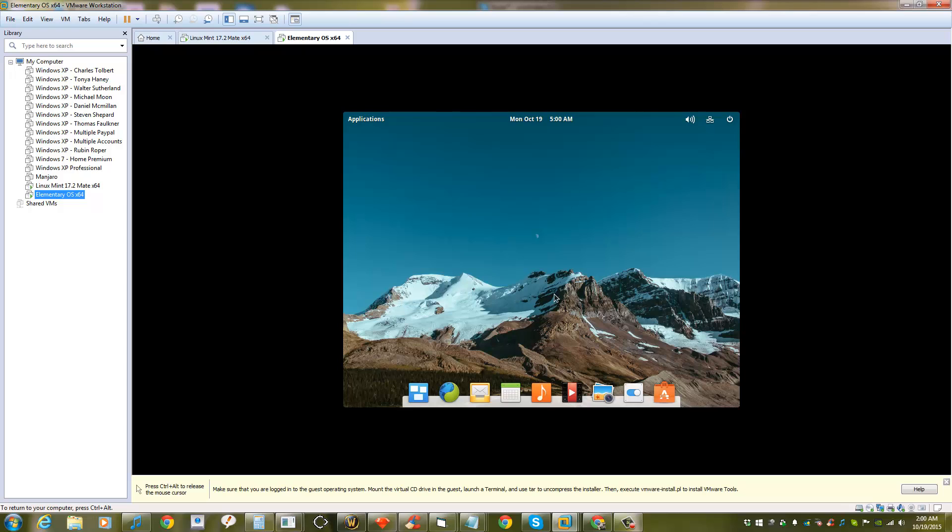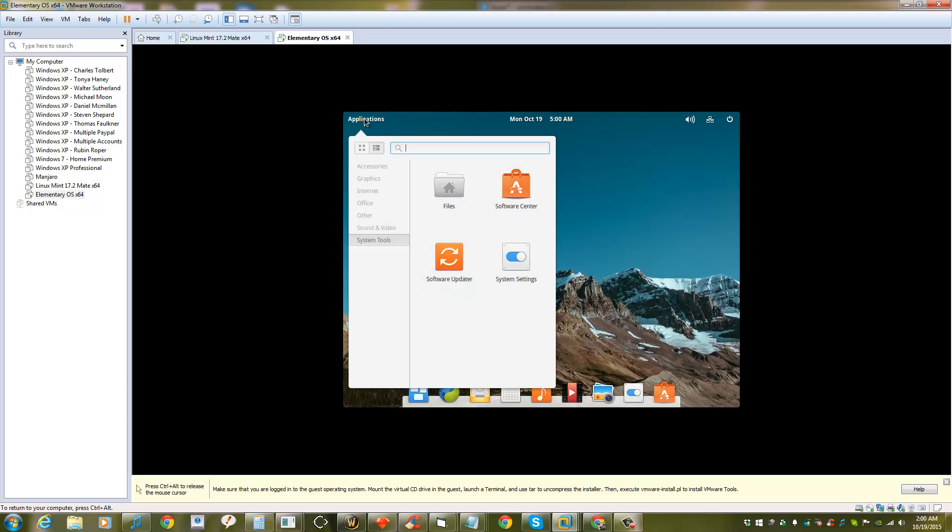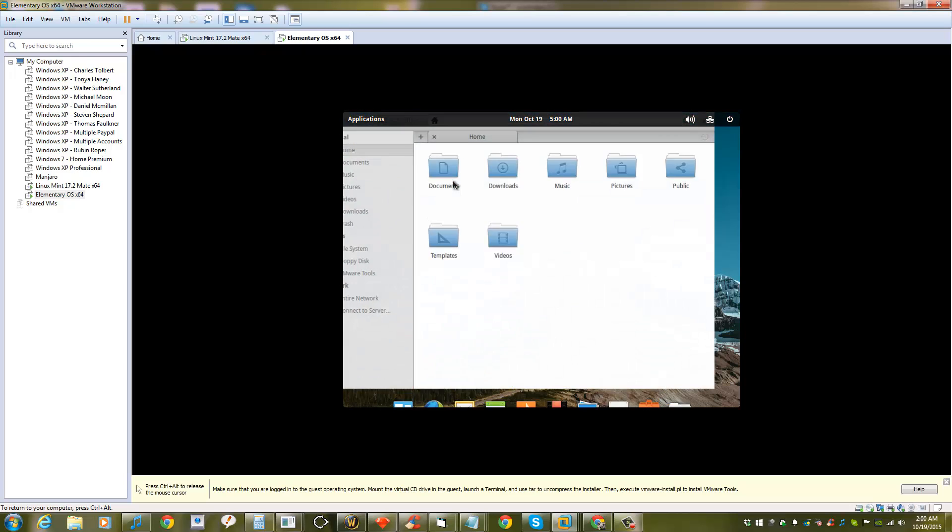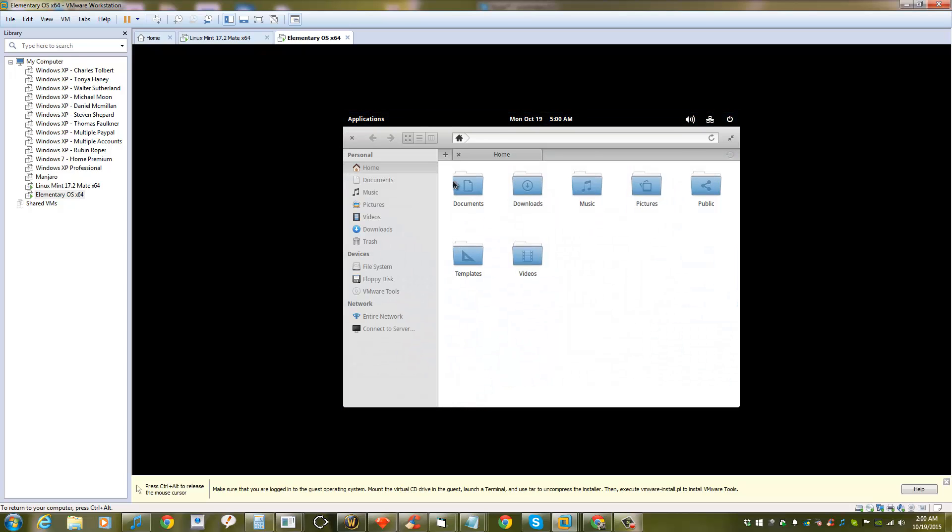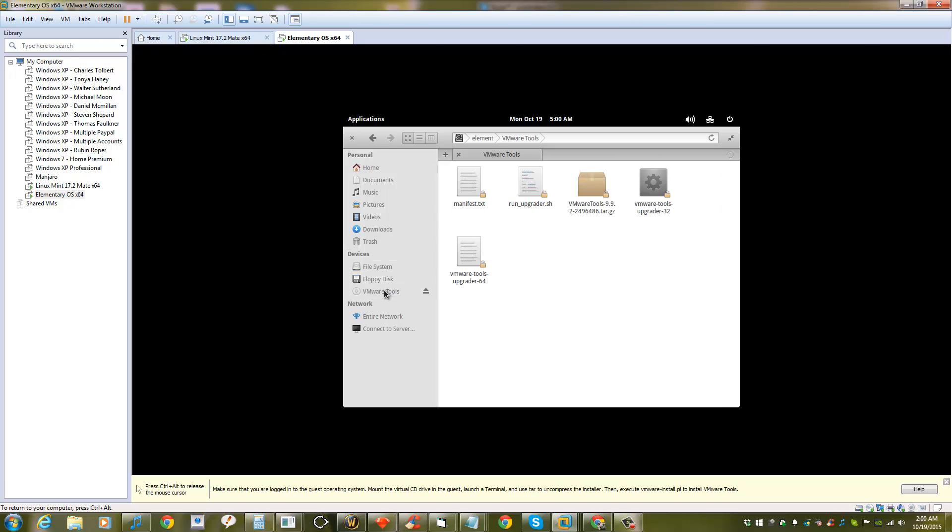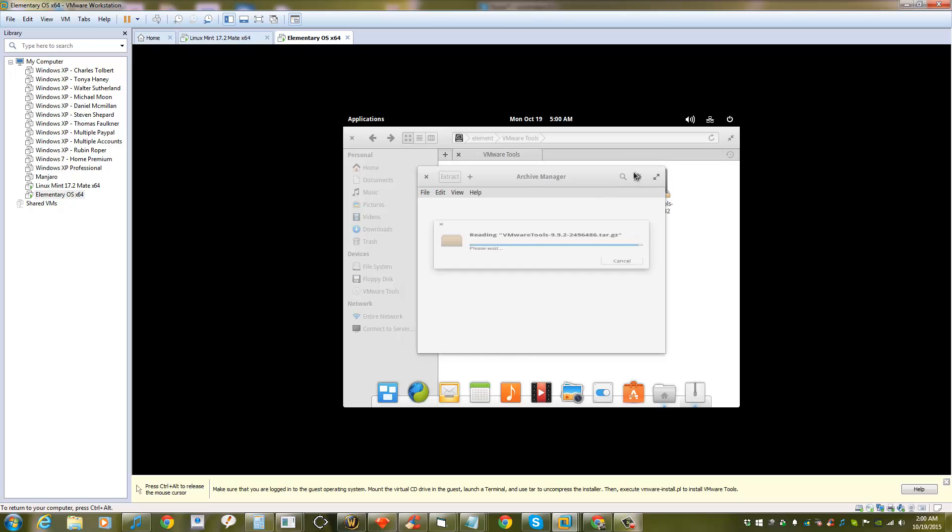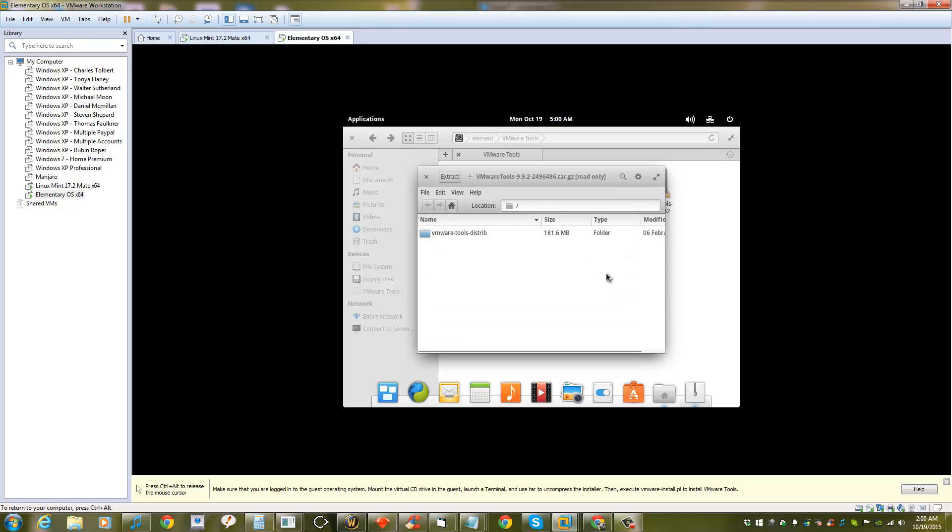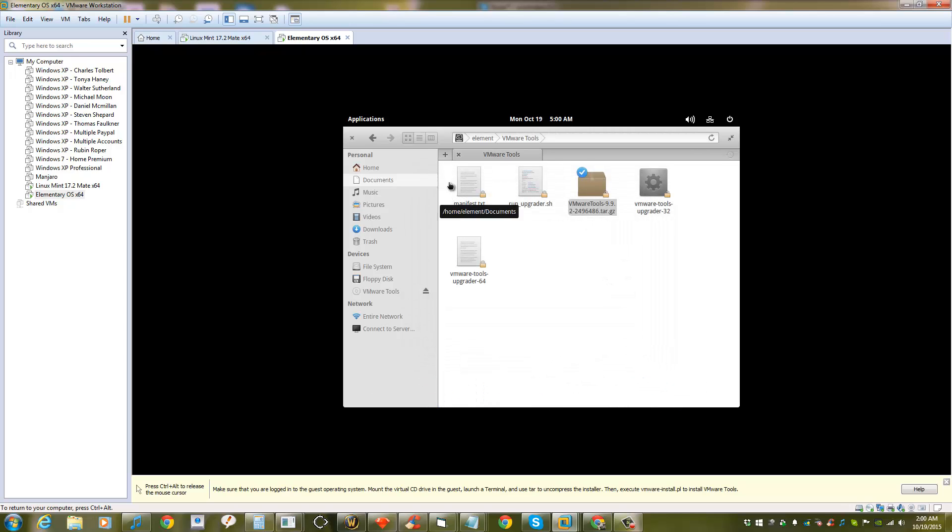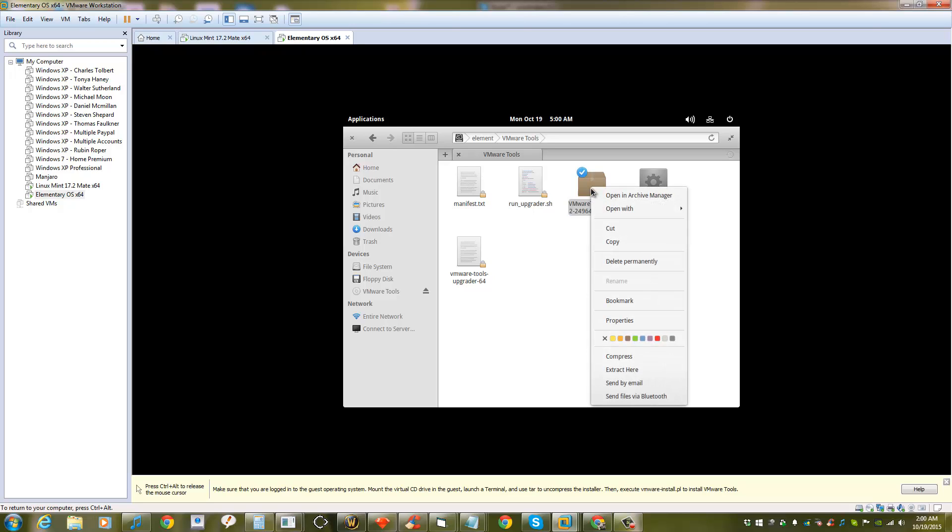After doing that, you go to Applications, then System Tools, and click on Files. Then you go down to VMware Tools and copy the VMware Tools file to the Downloads folder.